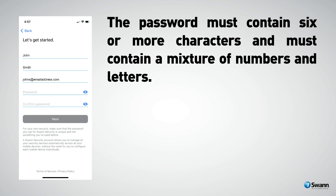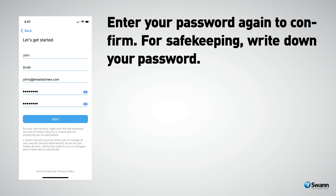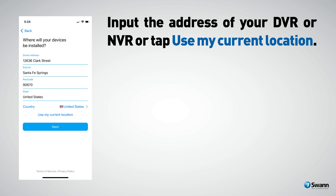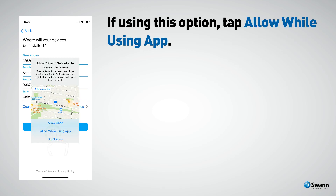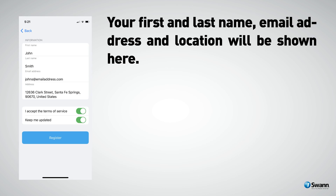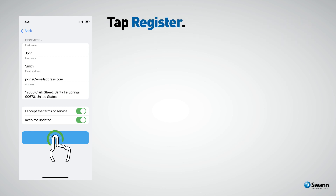Enter your password again to confirm. For safekeeping, write down your password. When finished, tap Next. Input the address of your DVR or NVR, or tap 'Use my current location.' If using this option, tap 'Allow while using app.' When finished, tap Next. Your first and last name, email address, and location will be shown here. Tap Register.